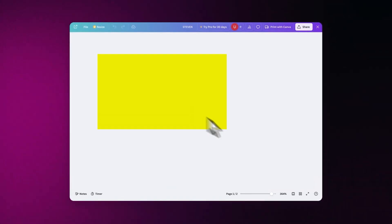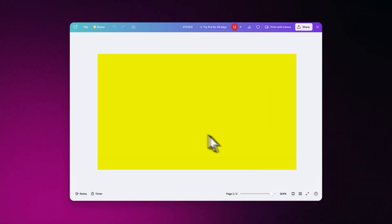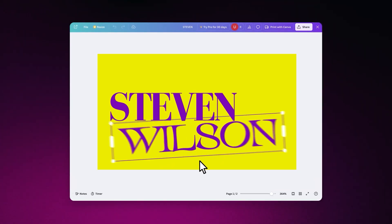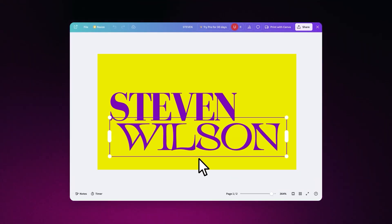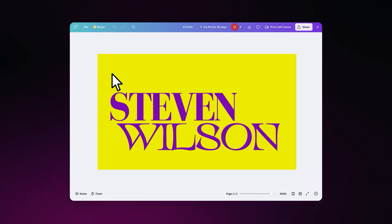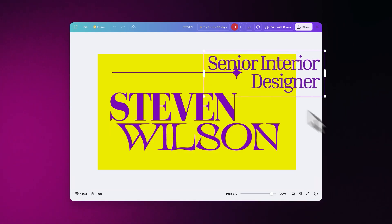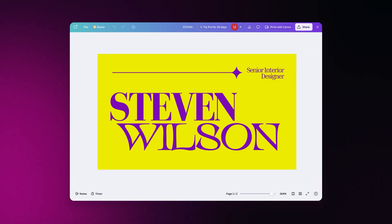If you're struggling to design a standout business card for yourself, then look no further because in this video, I'll guide you through the process of creating a stunning business card using Canva. No design skills required. Let's get started.